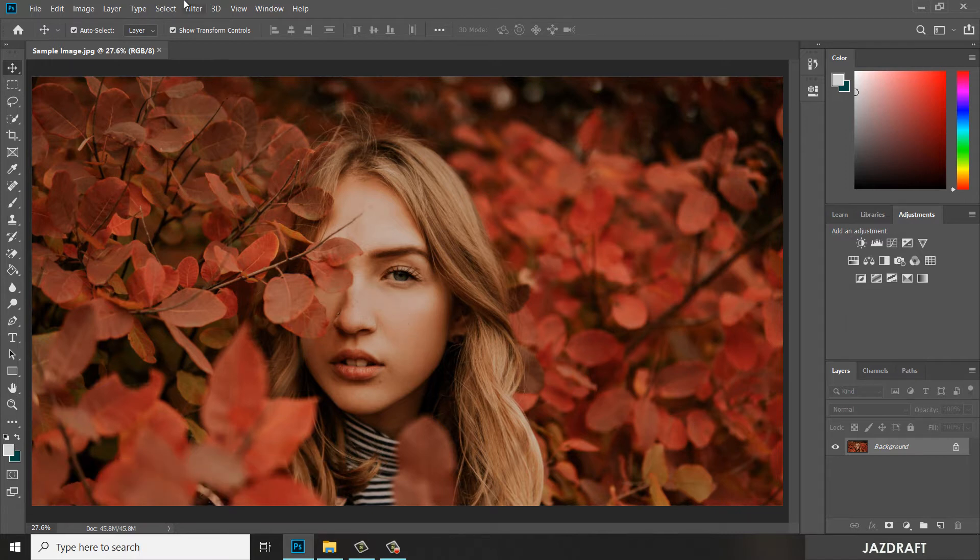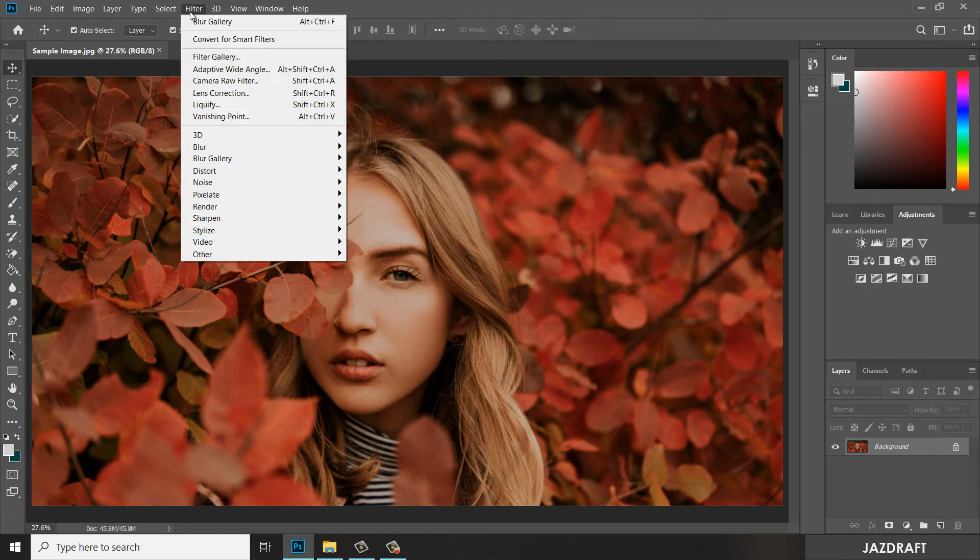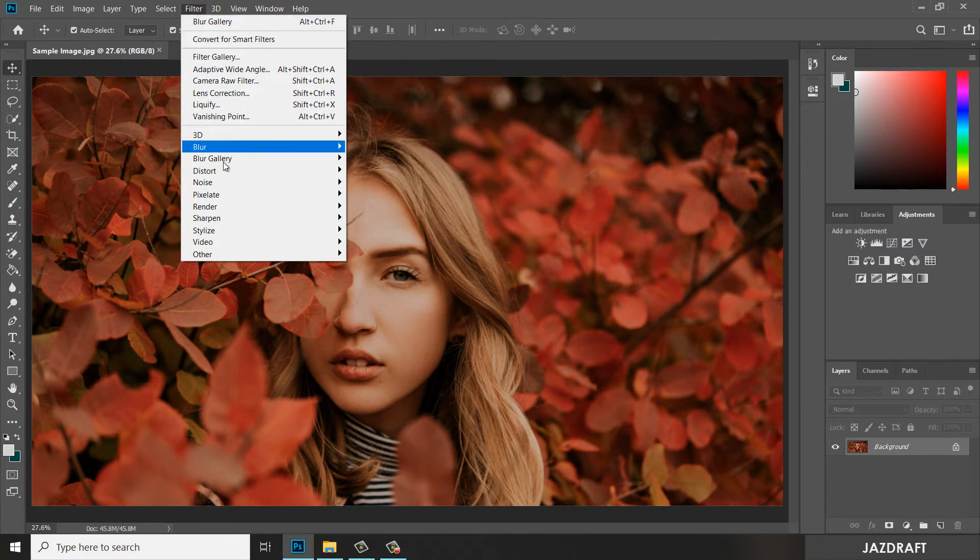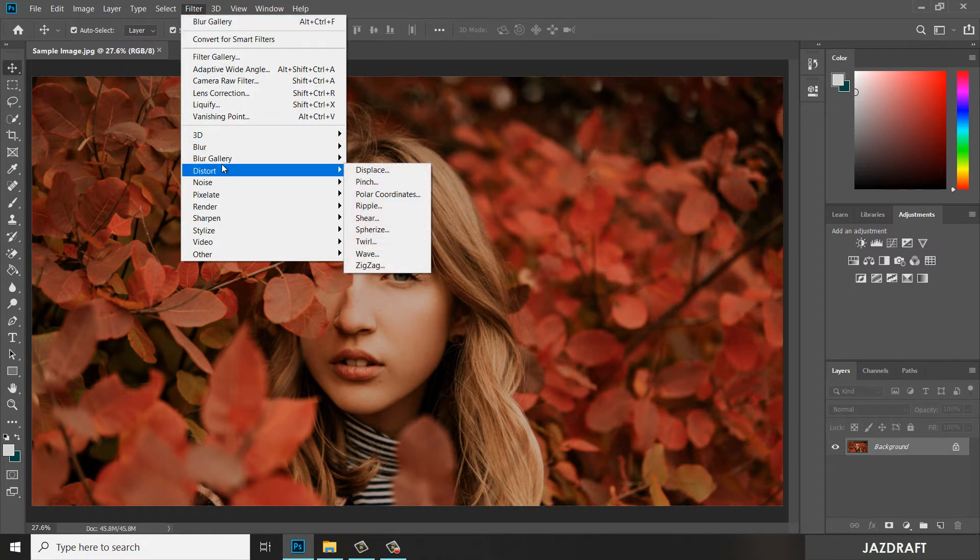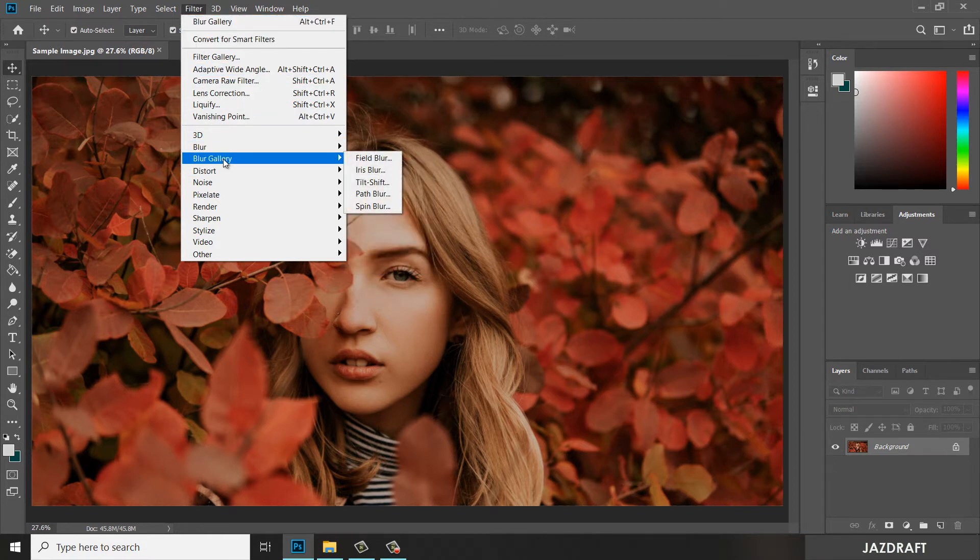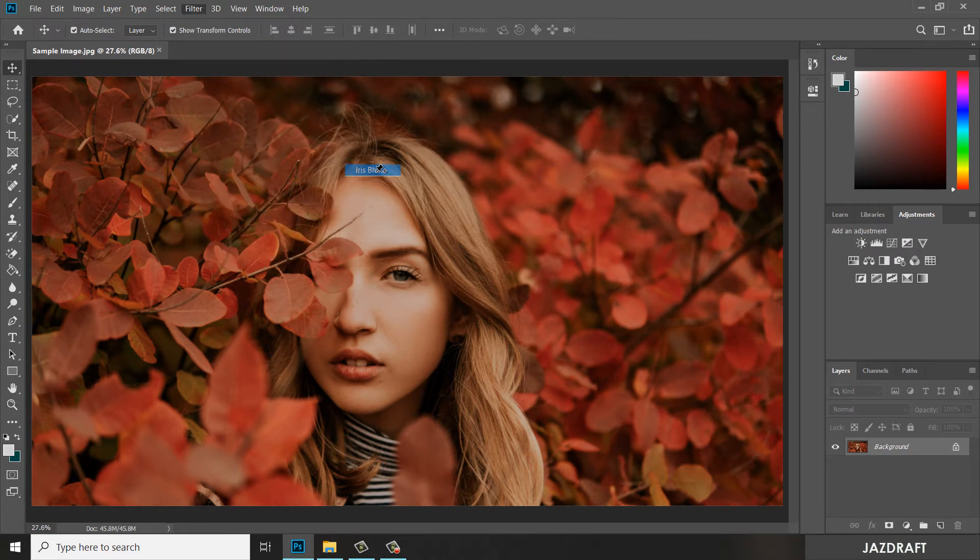Go to Filter. Under Filter, click on the Blur Gallery, then Iris Blur.